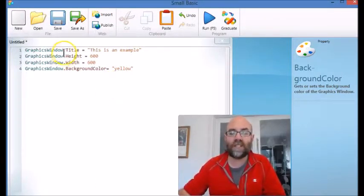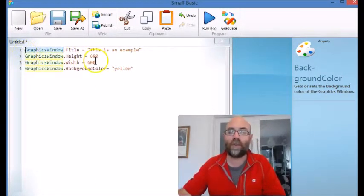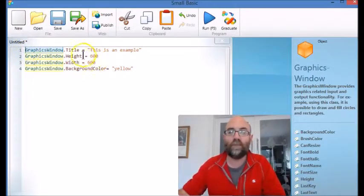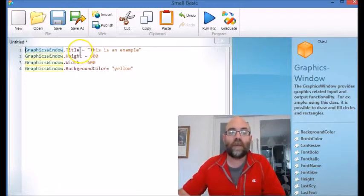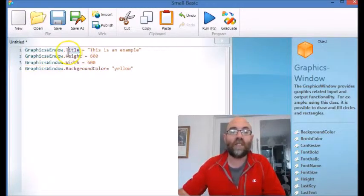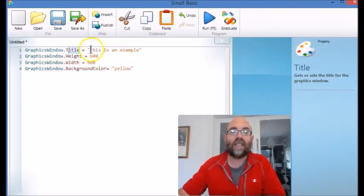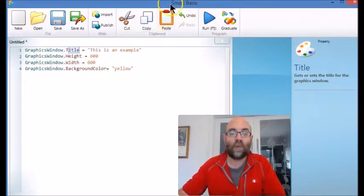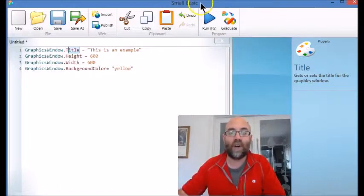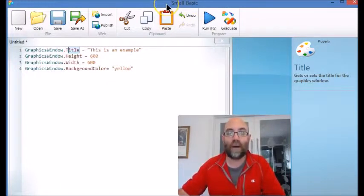As you can see, our commands start with GraphicsWindow. The first one is Title, and the text you put in here is what will appear at the top in the title bar.